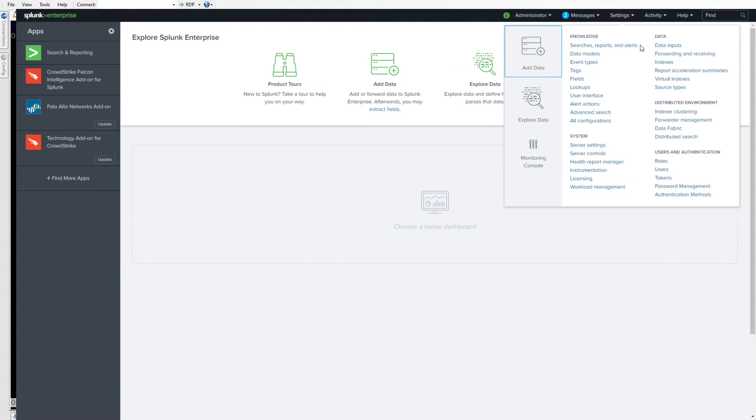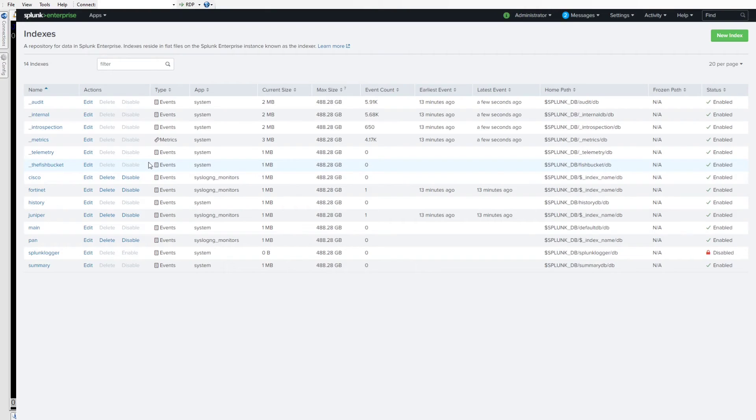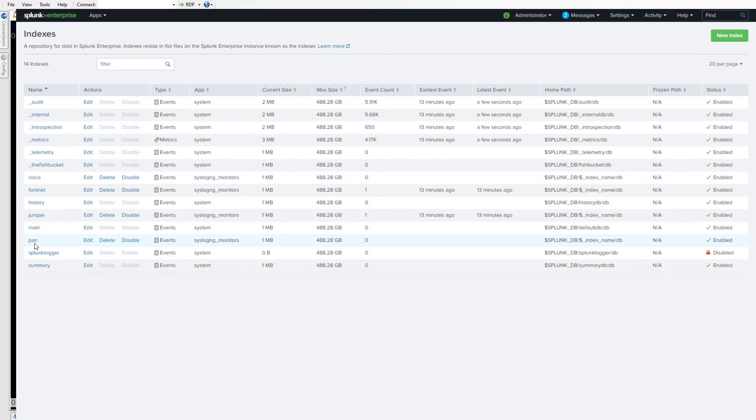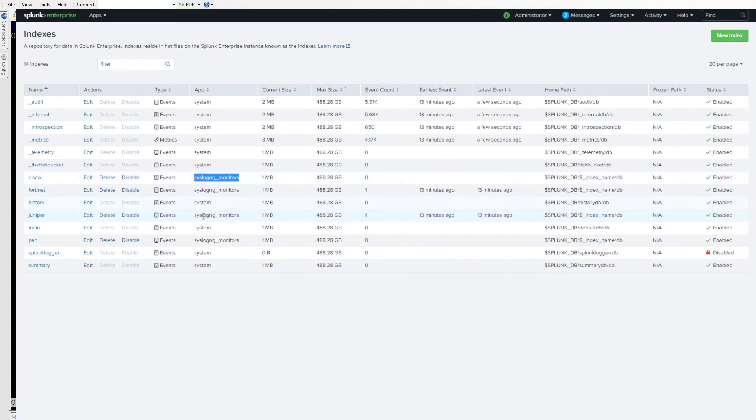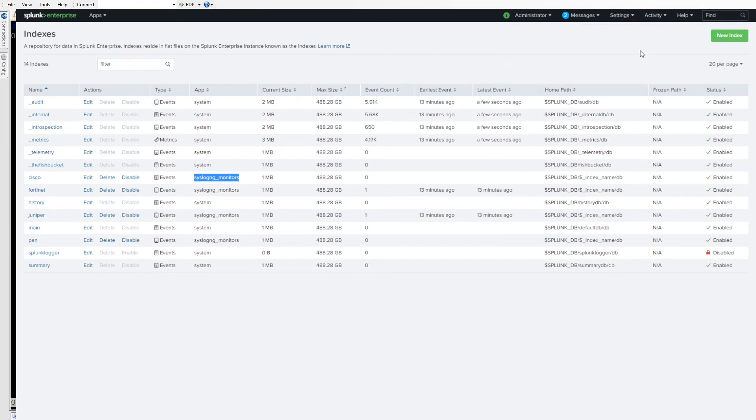In the settings we'll go down and look at the indexes here. For the events to be picked up easily, we just create the indexes here. There's the Cisco, Juniper, and they're all within the syslog monitors app. If we go to the inputs, that's where the data is going to go essentially. We're going to route that out.